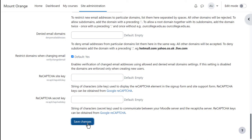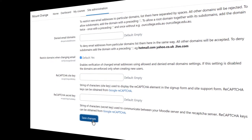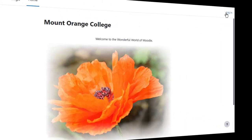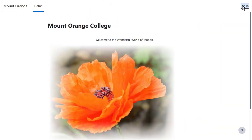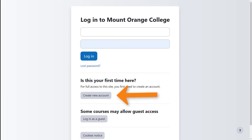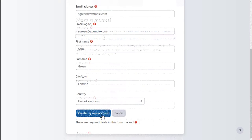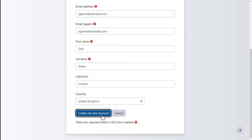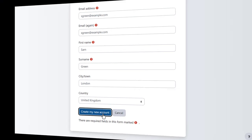Save the changes. A new user coming to your site will now be able to create an account. They'll receive an email which they must click on to confirm they want access to your site.